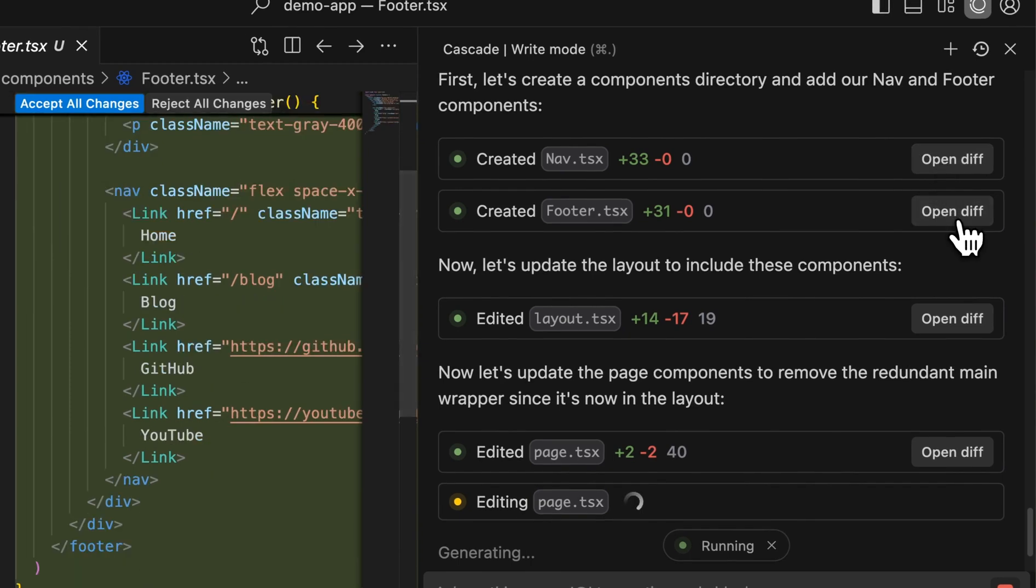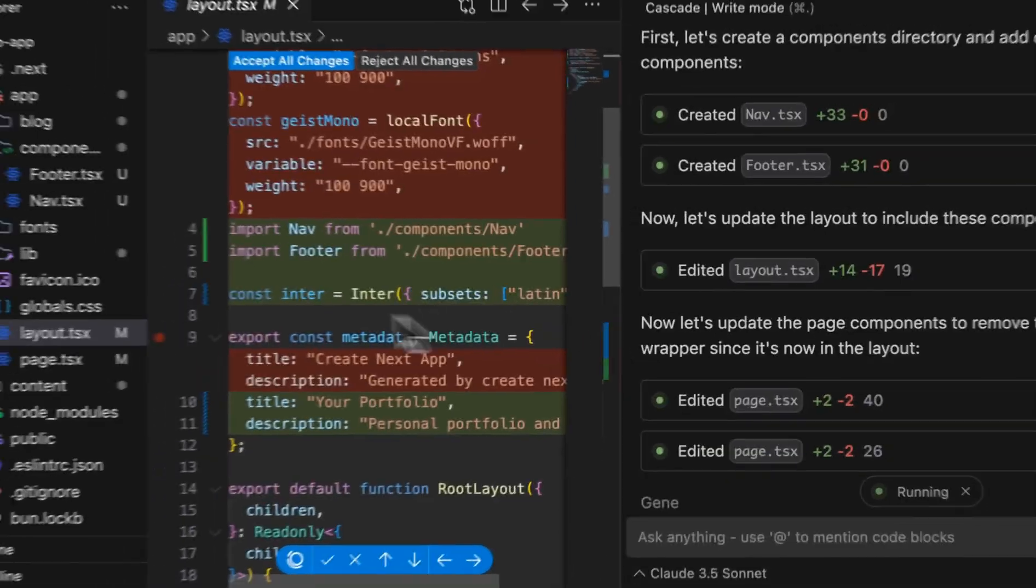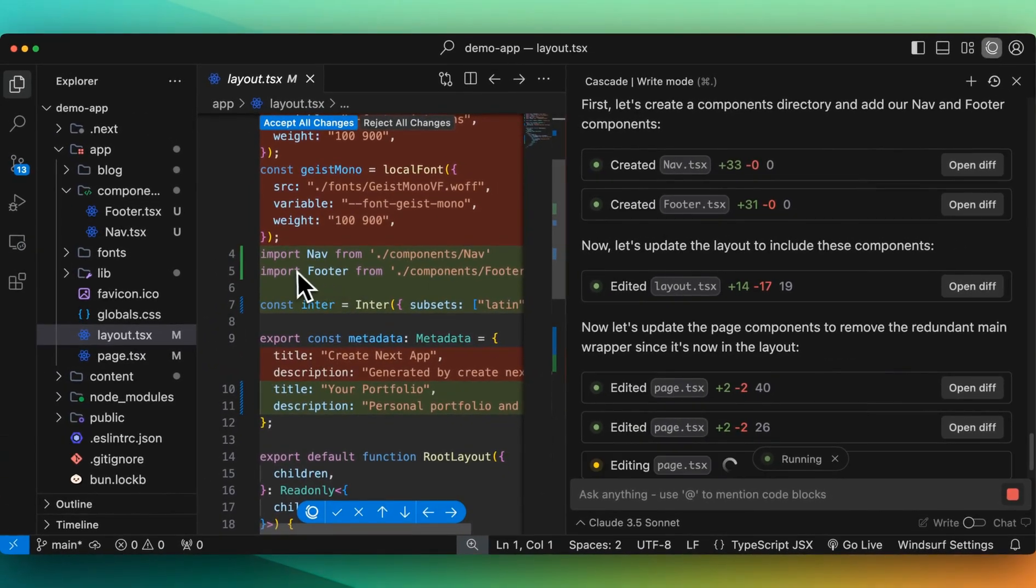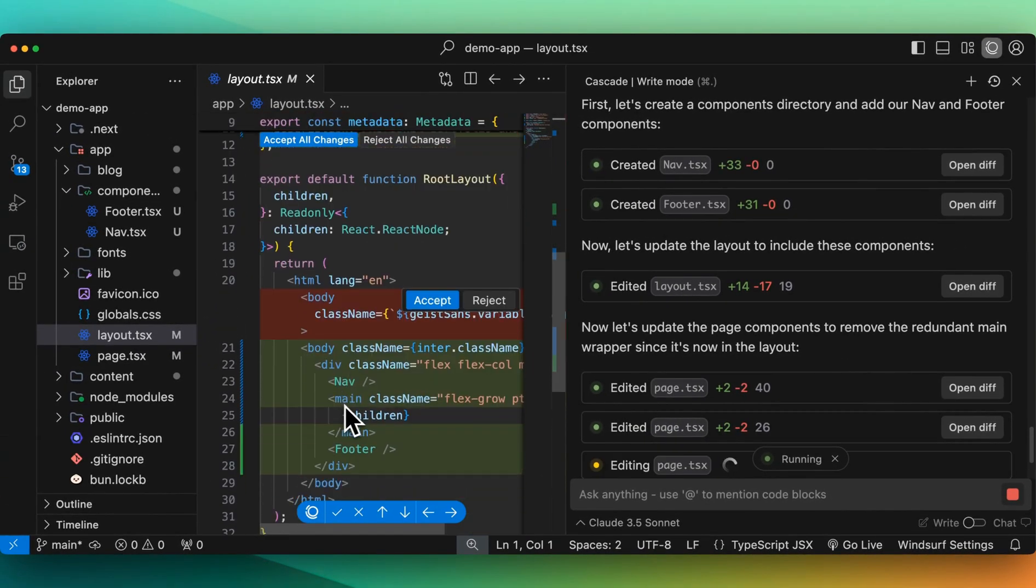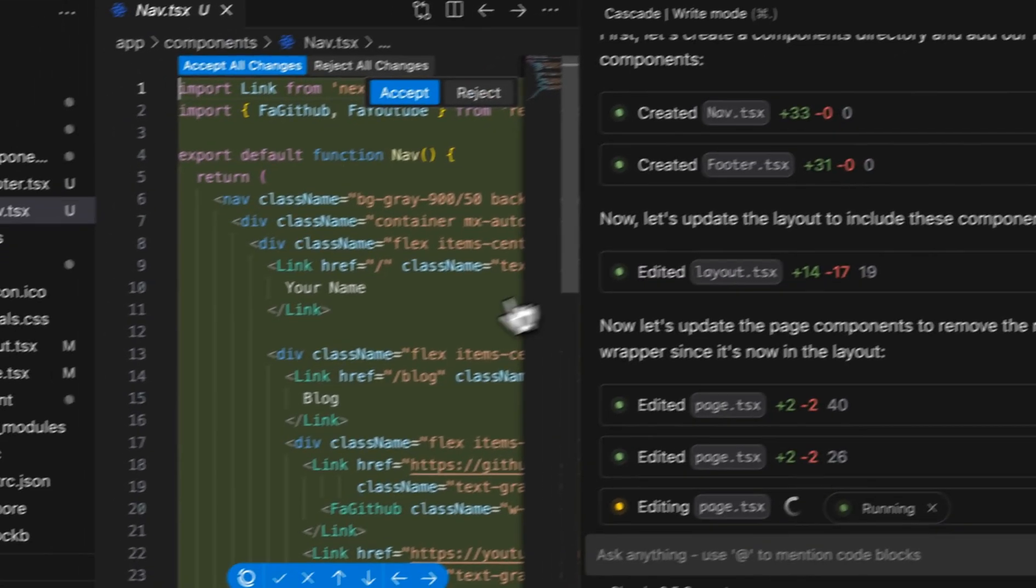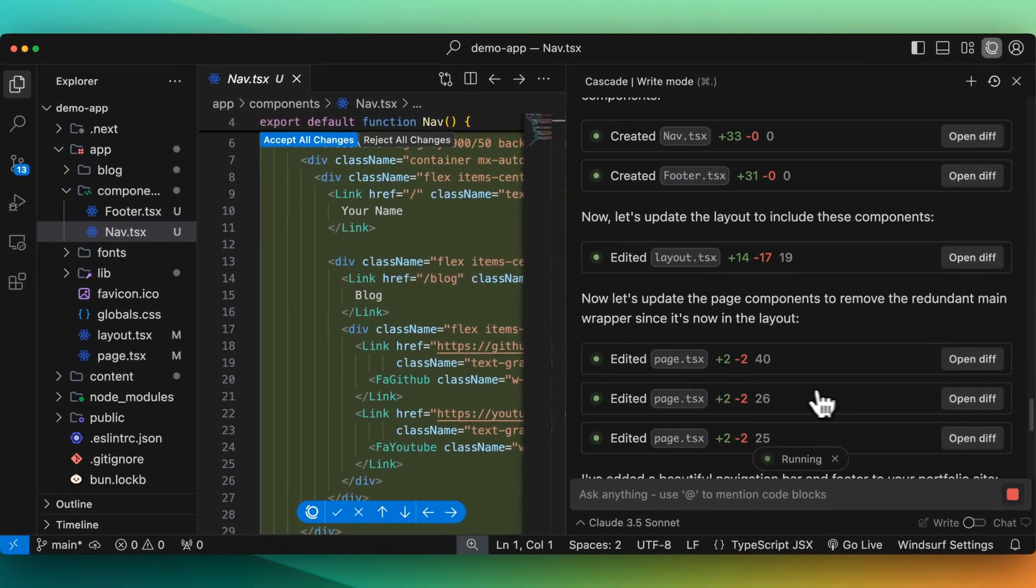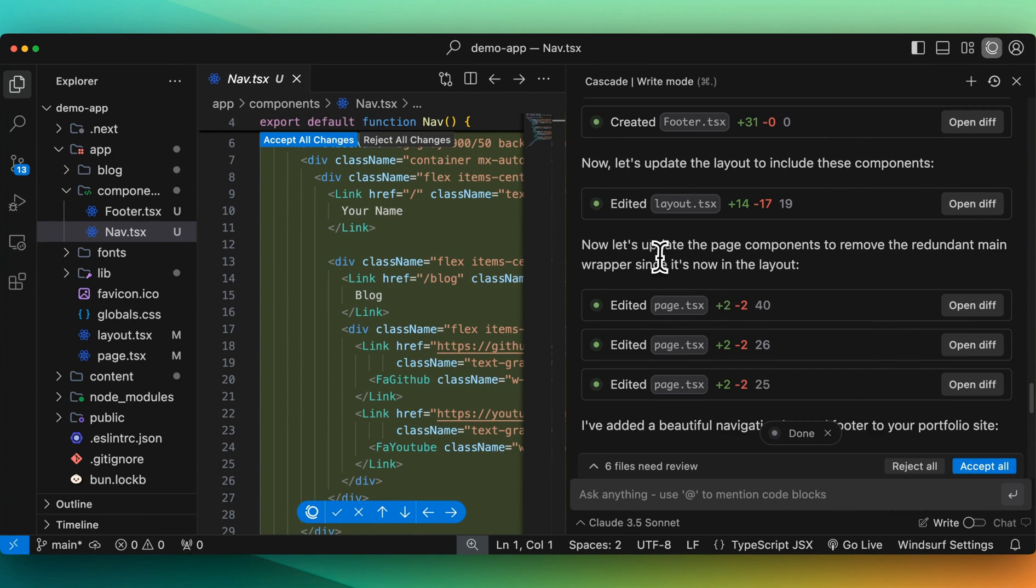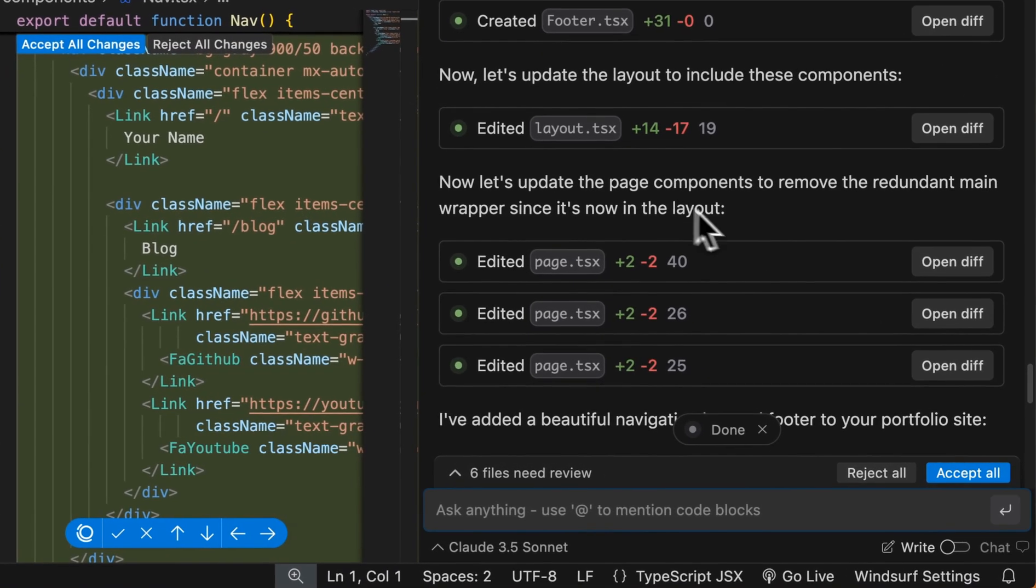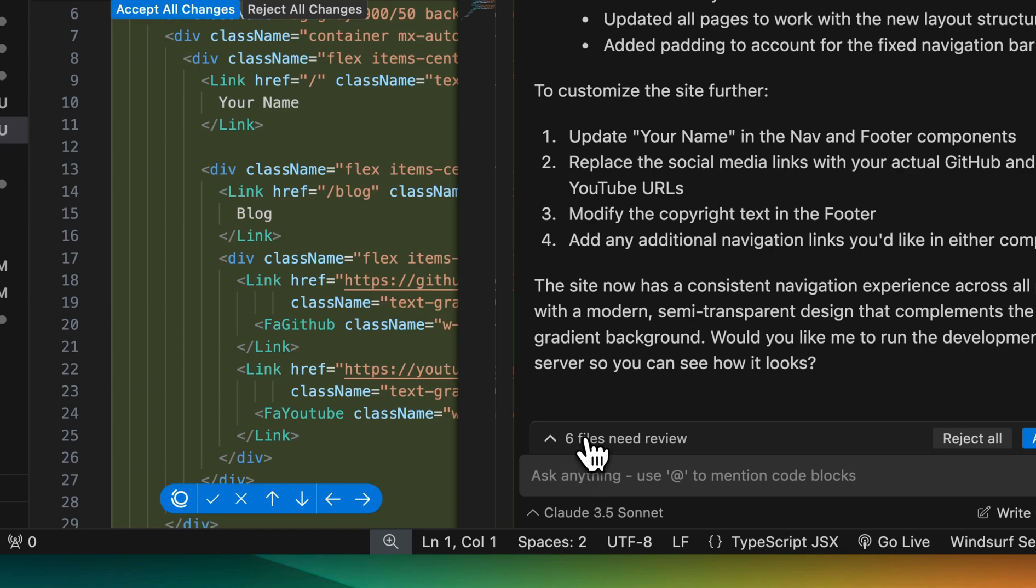We have our nav, we have our footer, and it is nice we can just click through like this. We have our layout update as well. We're updating those components into the layout. They're here globally, the nav and footer. And just to look at the nav for a second, it does have the correct links as well. It has the proper context and all of that. And so it says now let's update the page component to remove the redundant main wrapper since it's now within the layout.